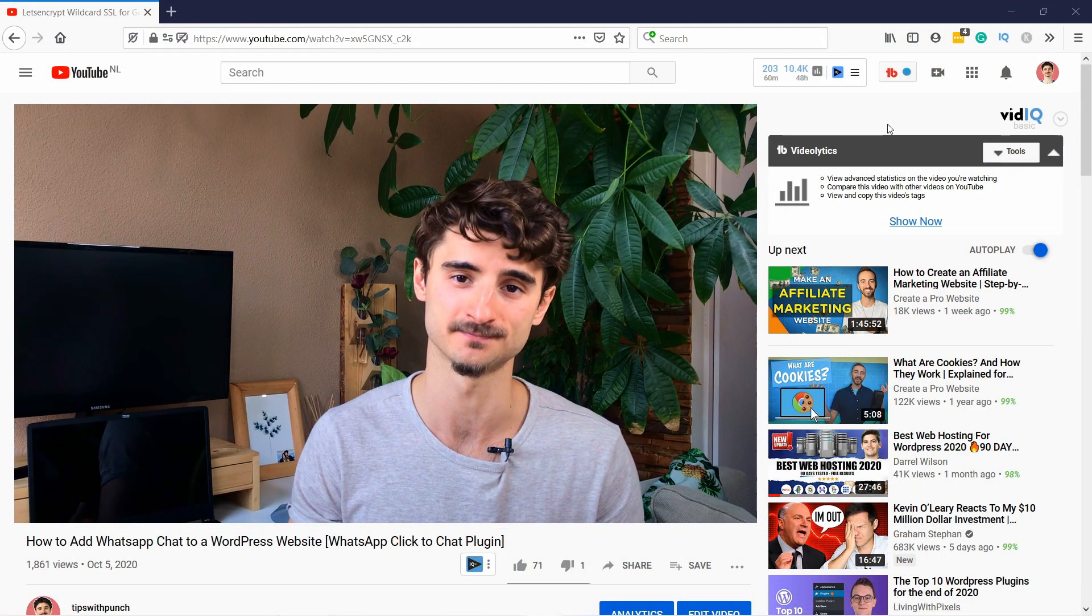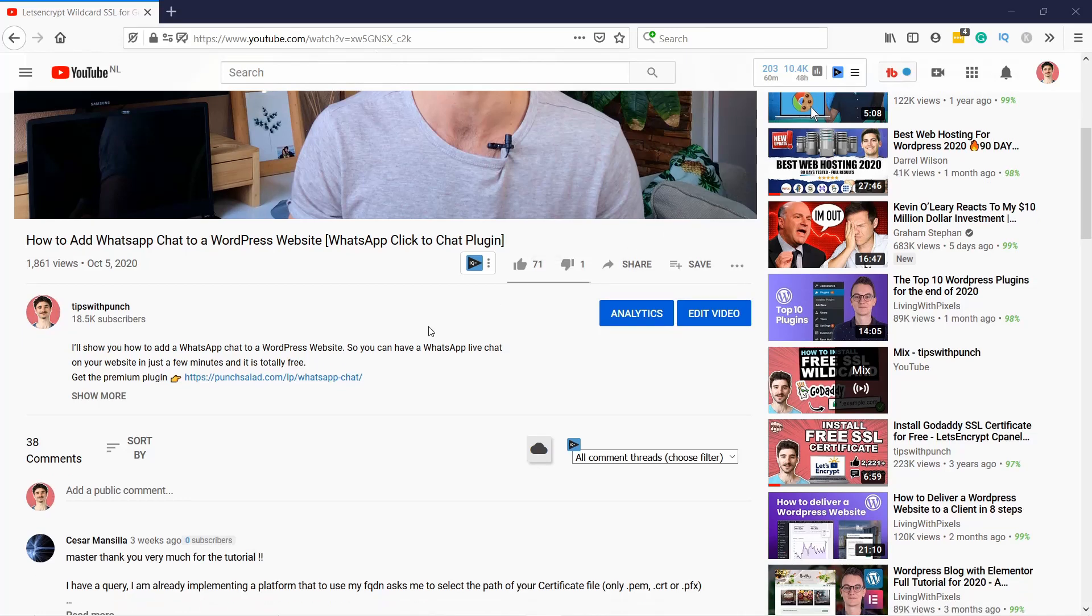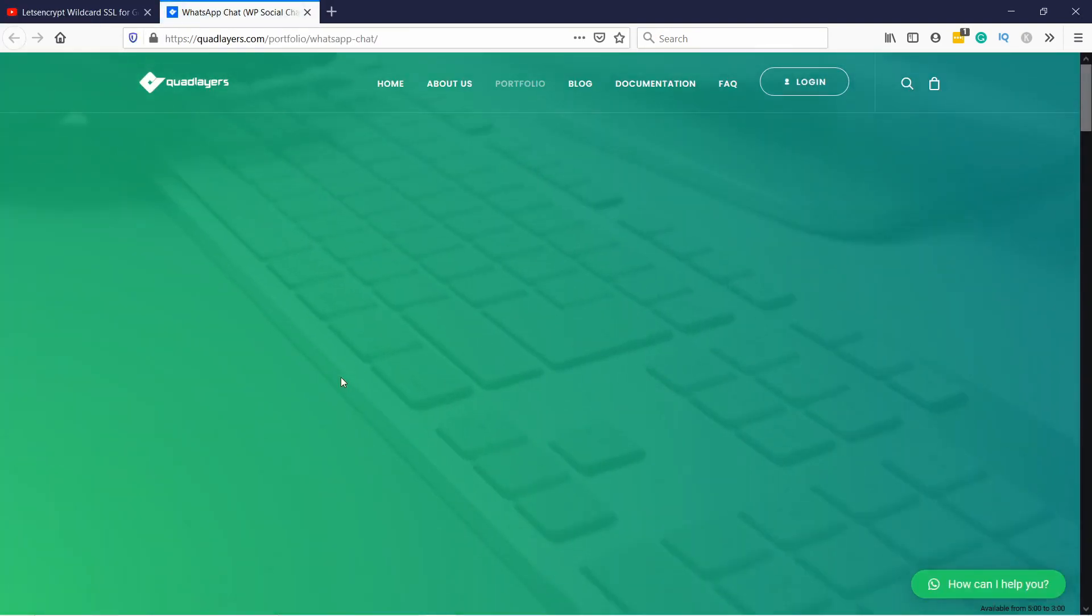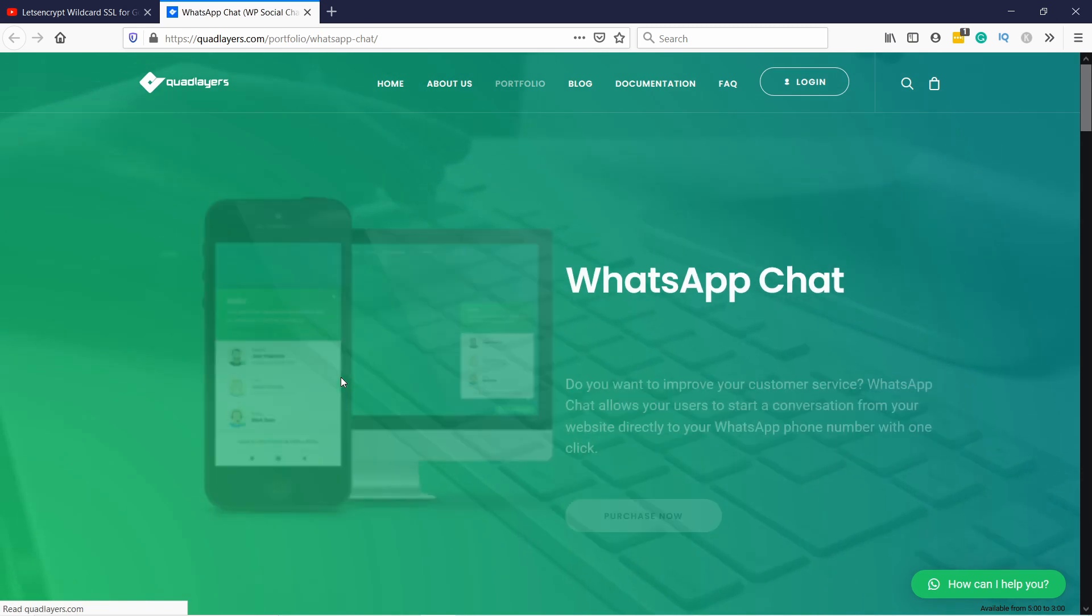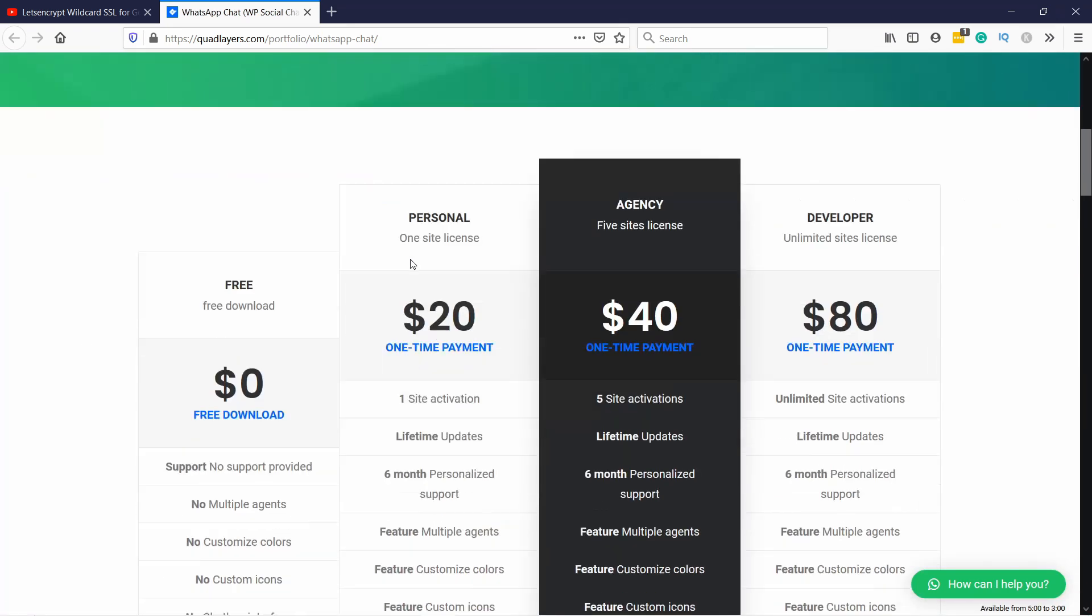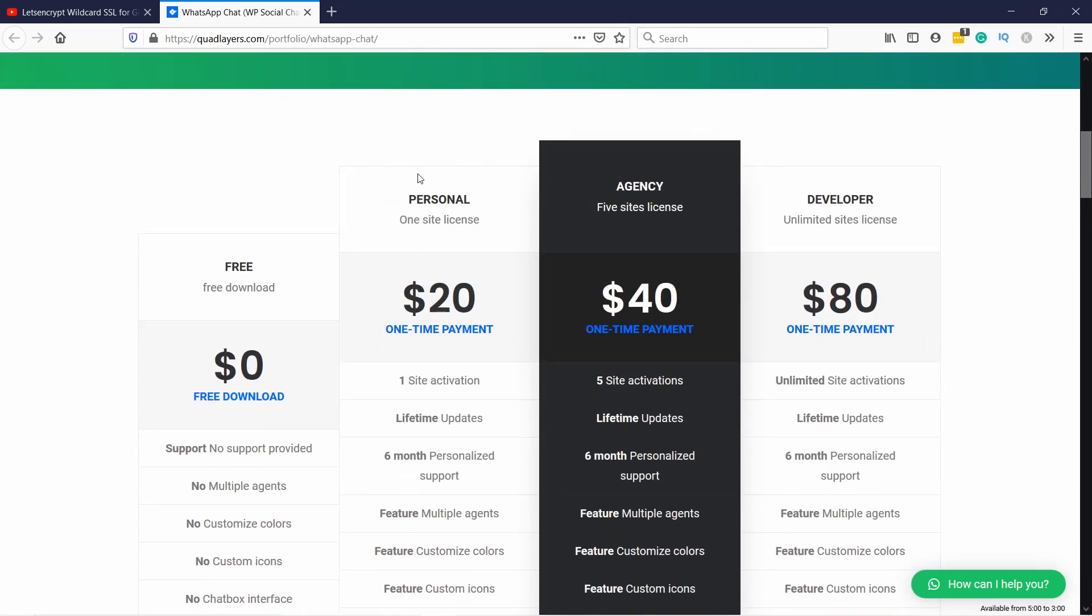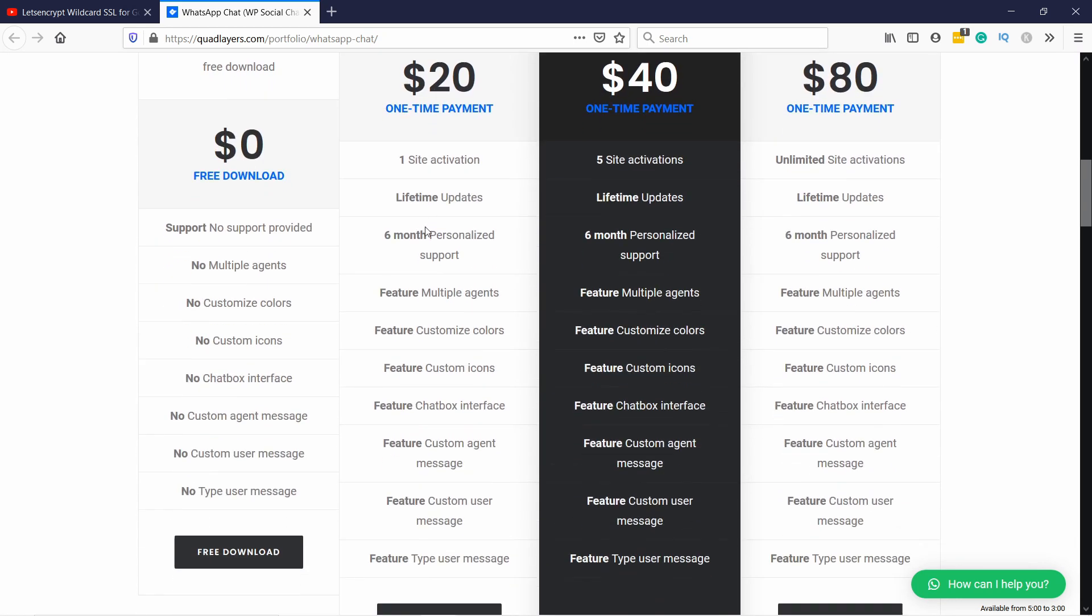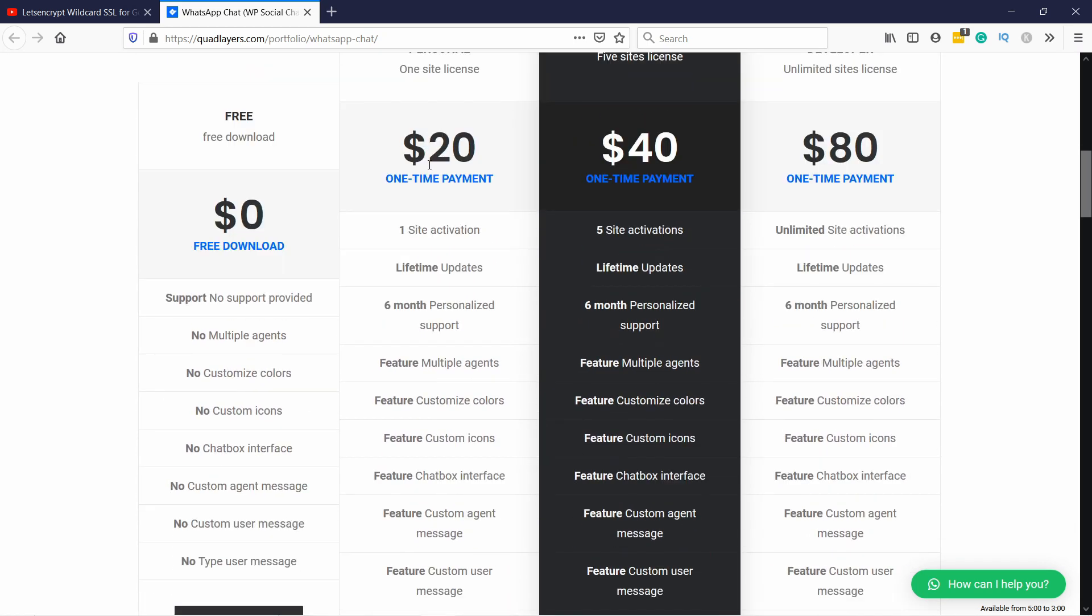So just scroll down into the description of this video and click on the first link. You'll open up a new window where you can actually see all the features of the premium plugin. And if you scroll down you'll see you can get the personal license which is for one site and it's a one-time payment of $20.